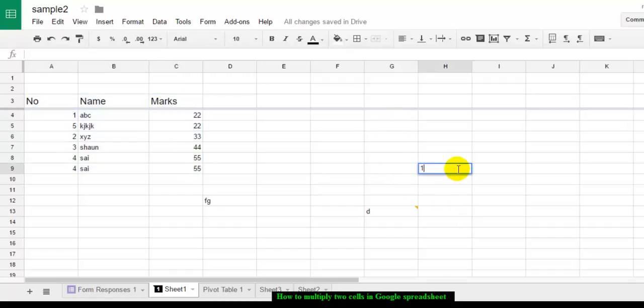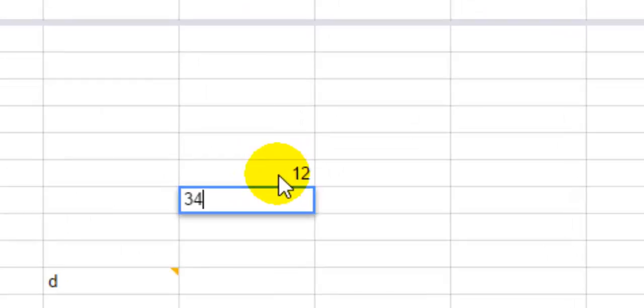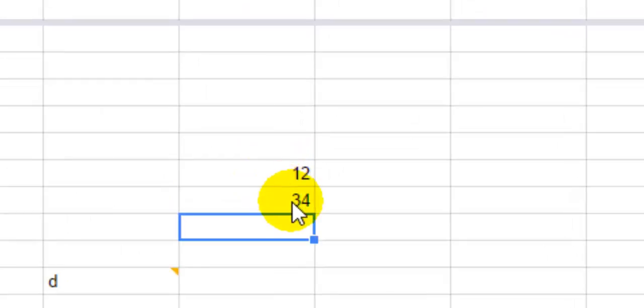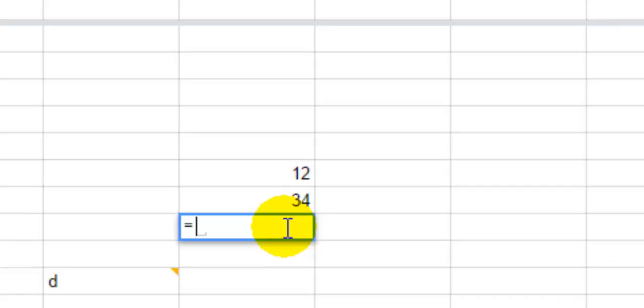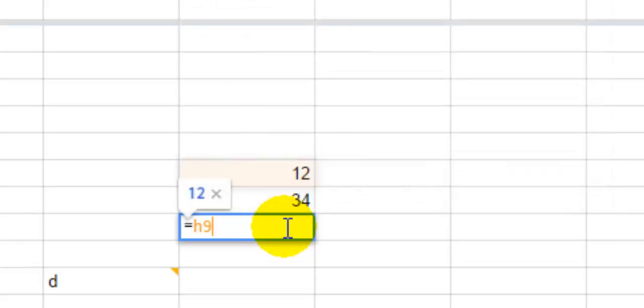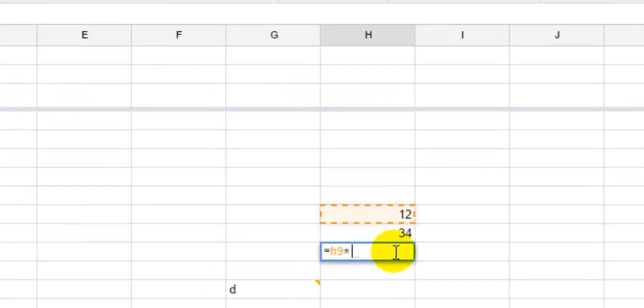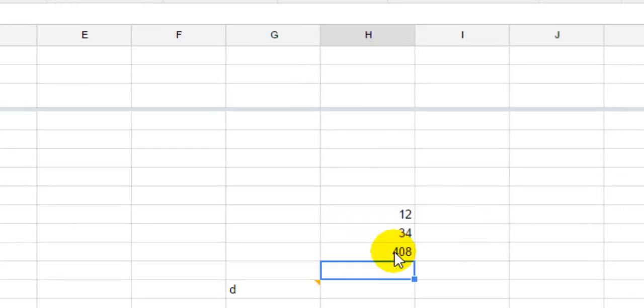For example, I have got these two numbers and if I want to multiply them, what I have to do is just use the equal sign and then get the cell reference, that is H9, then use the multiplication symbol, and H10, and then hit enter. Here it will display the multiplication result. That's how you can multiply two numbers.